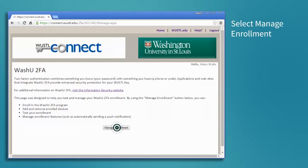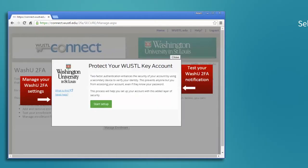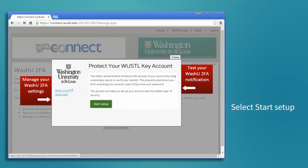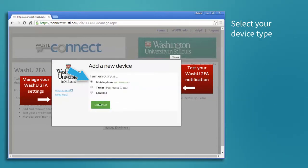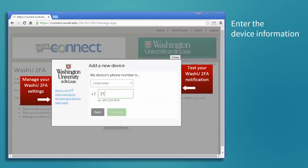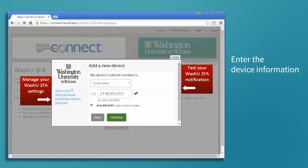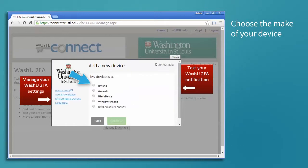Select Manage Enrollment, Start Setup, choose your device type, enter the needed device information, and then choose the make of your device.